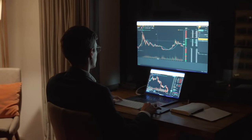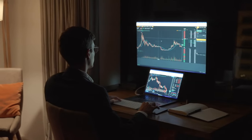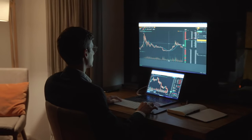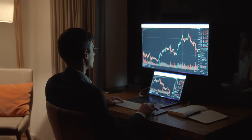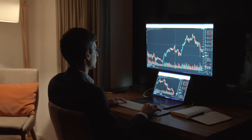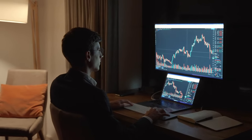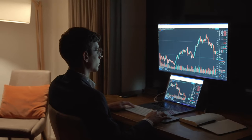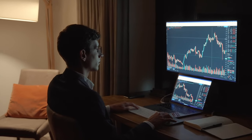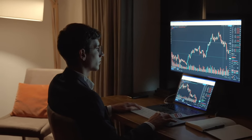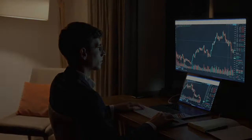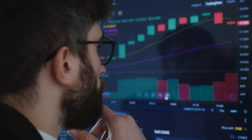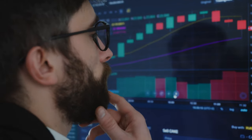In recent years, the stock market has become even more complex, with the introduction of new financial instruments such as derivatives and exchange-traded funds (ETFs). These financial instruments have allowed investors to diversify their portfolios and access new investment opportunities.